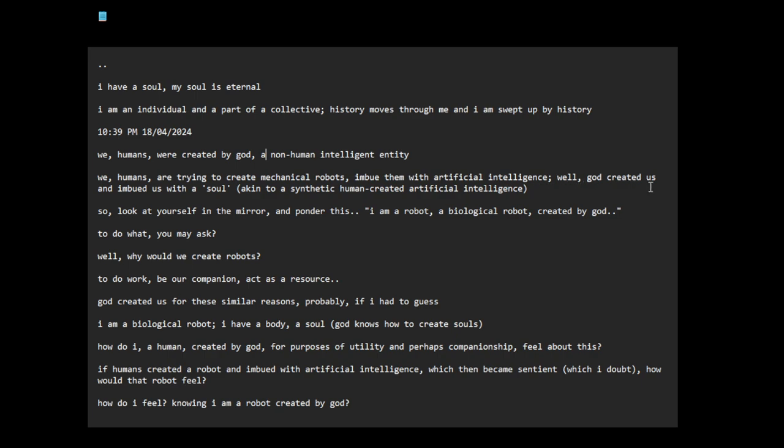God created us and imbued us with a soul akin to a synthetic human created artificial intelligence. I guess what I am trying to say now is if you want to understand how the relationship between God and humans can be similar to the relationship between us and mechanical robots.